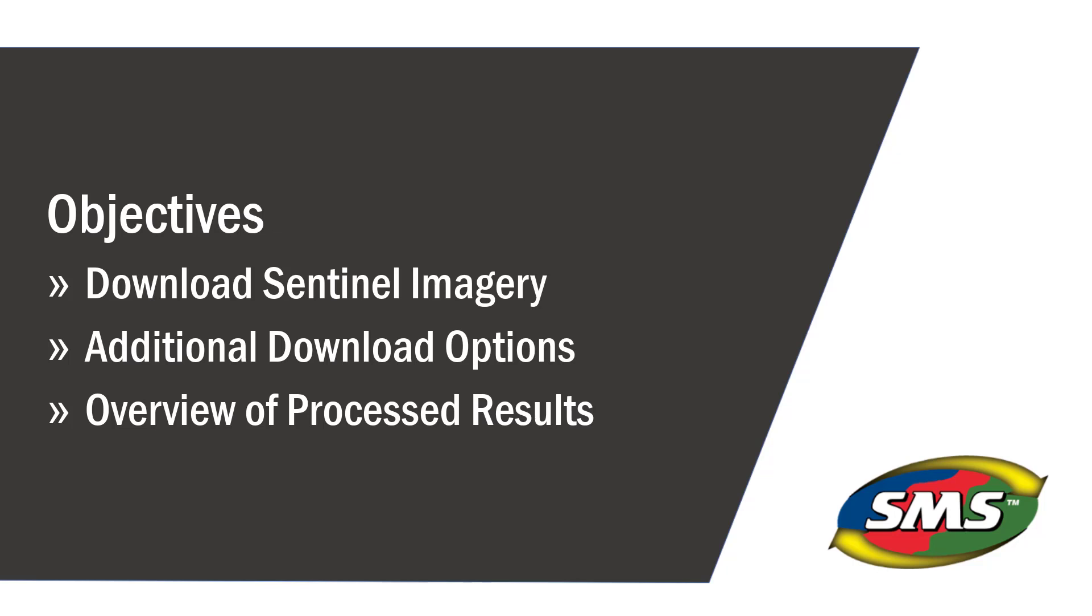As well as historical data. In this tutorial, we will cover how to download Sentinel-2 imagery, download options, and an overview of the downloaded information.